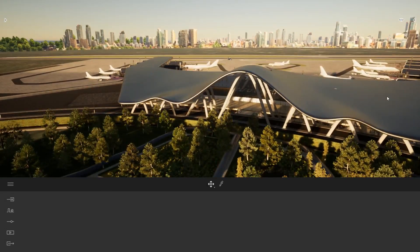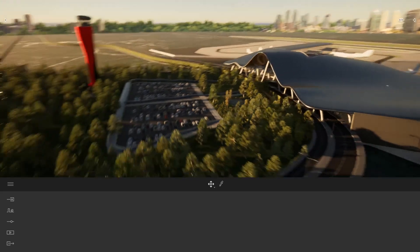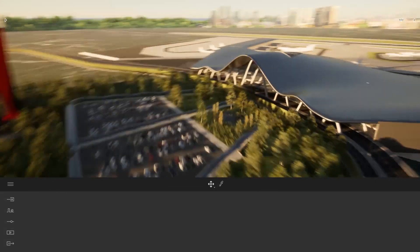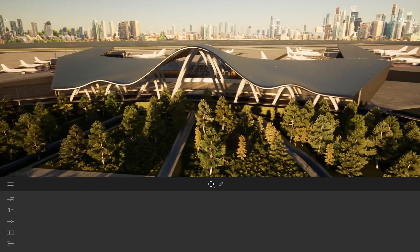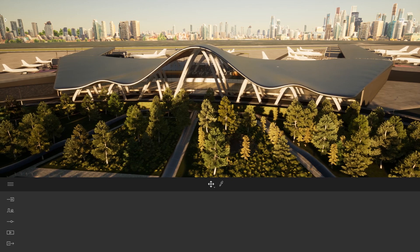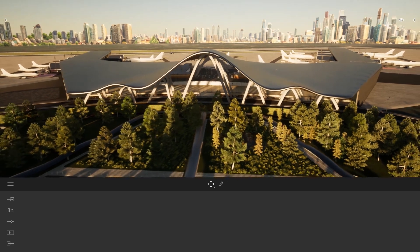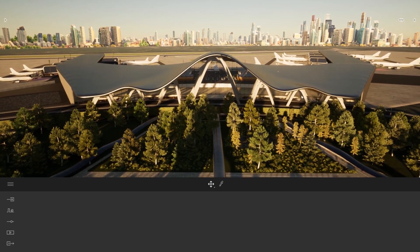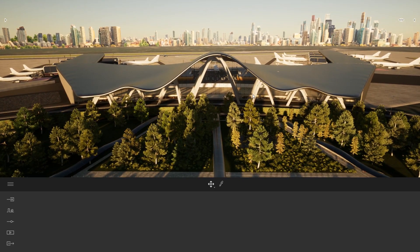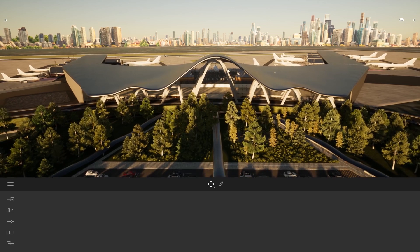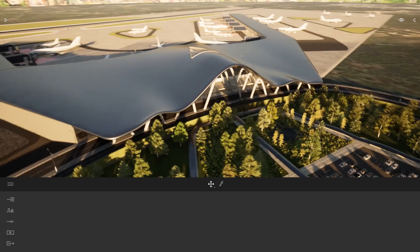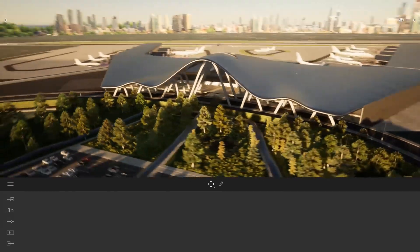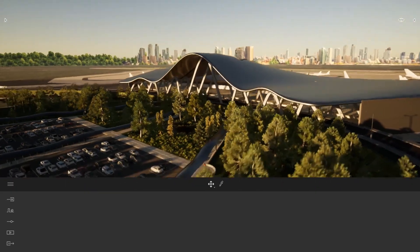Same thing here — if I go on the right I can arc rotate on this right part. And if I want to arc rotate just around my project, I'll place my mouse in the middle of my project and press the arc rotate shortcut to rotate around my project.